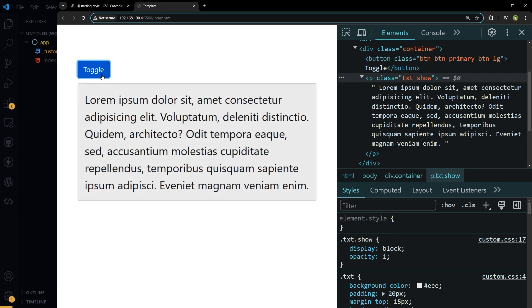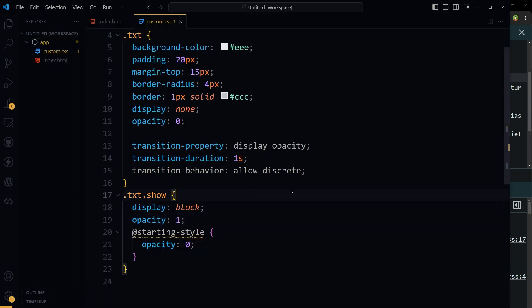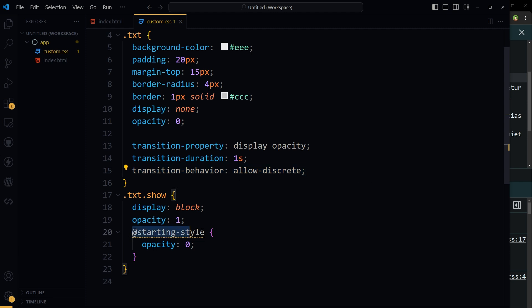So this is working. Important and new things here are transition behavior allow discrete and starting style. They both are needed. You can check the browser support for these on Can I Use site. These work in Chrome for sure. More support is being added.